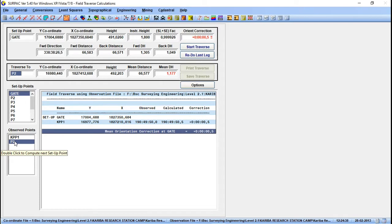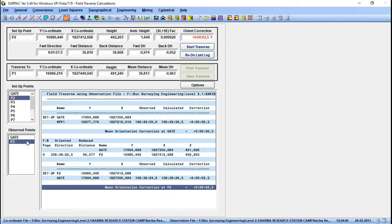Now at setup station P2 you can see the coordinates of P2 have been calculated. I want to calculate the coordinates of our next point, P3. At setup station P2 you can also see the mean orientation correction — we had 0.5 here, then 2.5 seconds, which is fine.